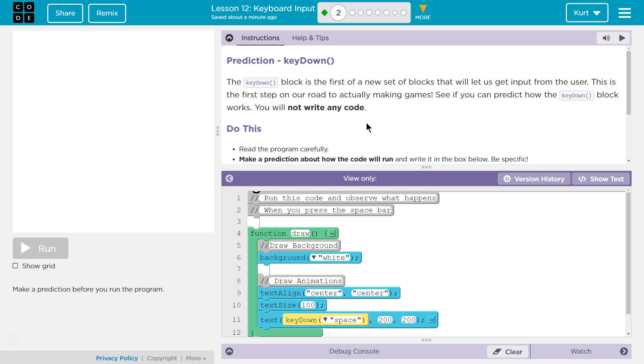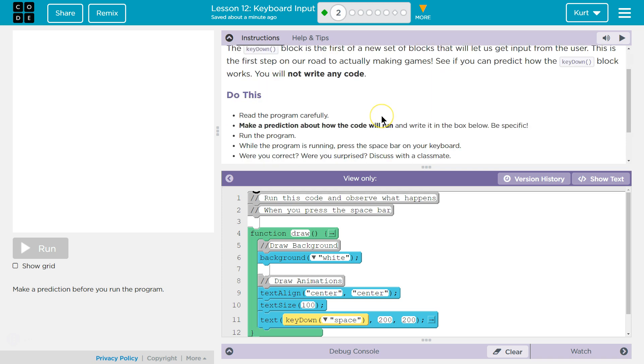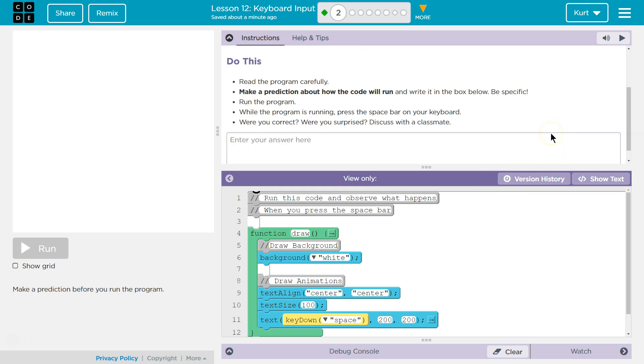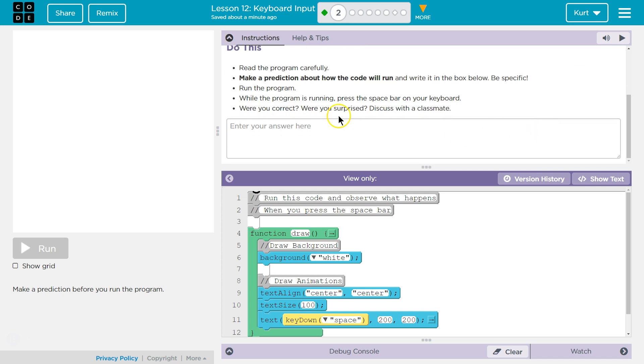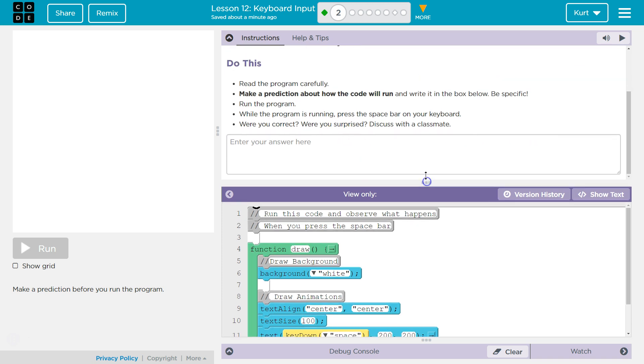You will not write any code. So my students will love this part. Do this. Read the program carefully. Make a prediction about how the code will run and write it in the box below. Be specific. There we are. It's a writing one. So my students should definitely be aware, and all students, when you write your answer to this,